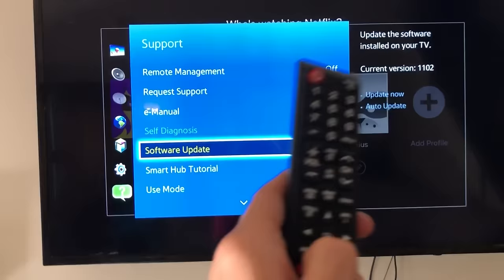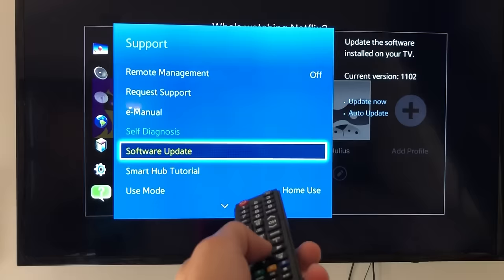Anyways, go down to software update, click it, and then what's going to happen is it's going to go ahead and check the Samsung servers to see if you need to update.